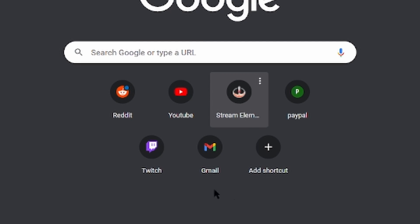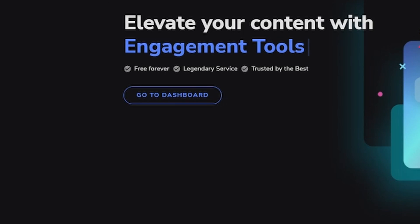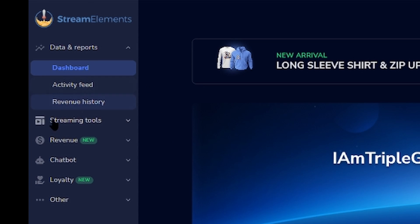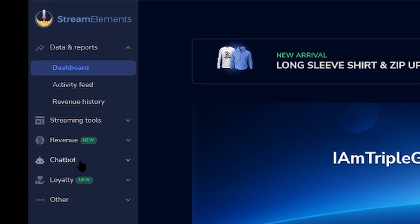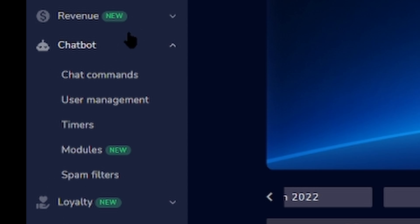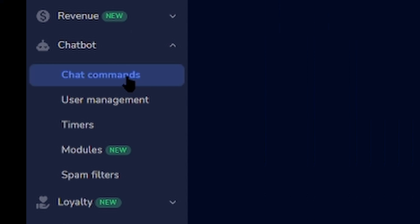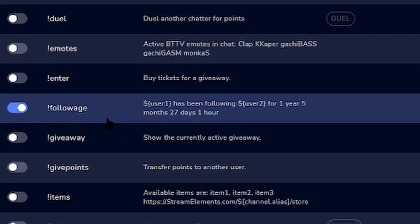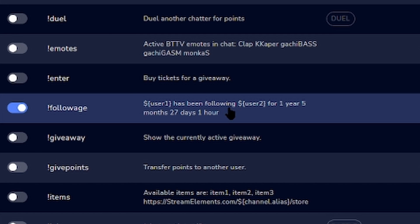The first thing you want to do is go to your StreamElements dashboard, log in, and then go over to the chatbot. Go down to chat commands — you don't need to make a custom command, it's in the default commands. Scroll down until you find follow age, make sure you turn it on, and then it will tell you that this user has been following you for, say, one year and seven months.